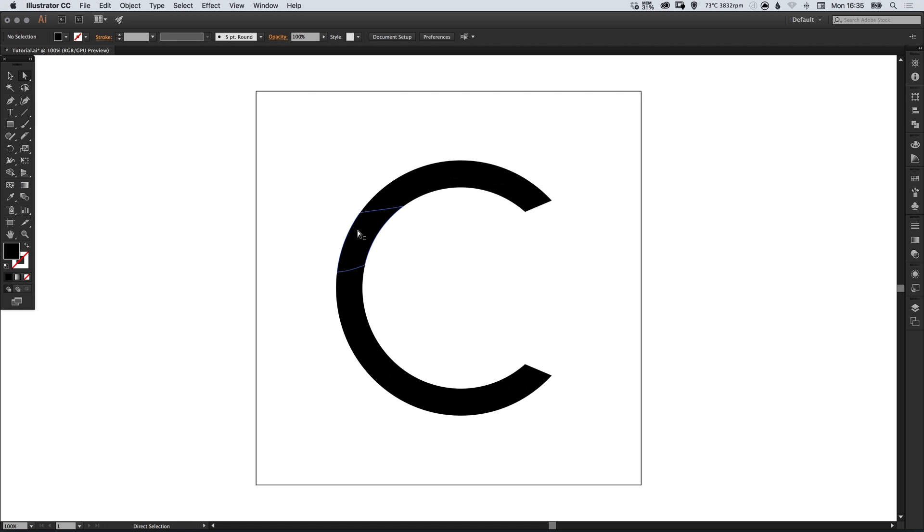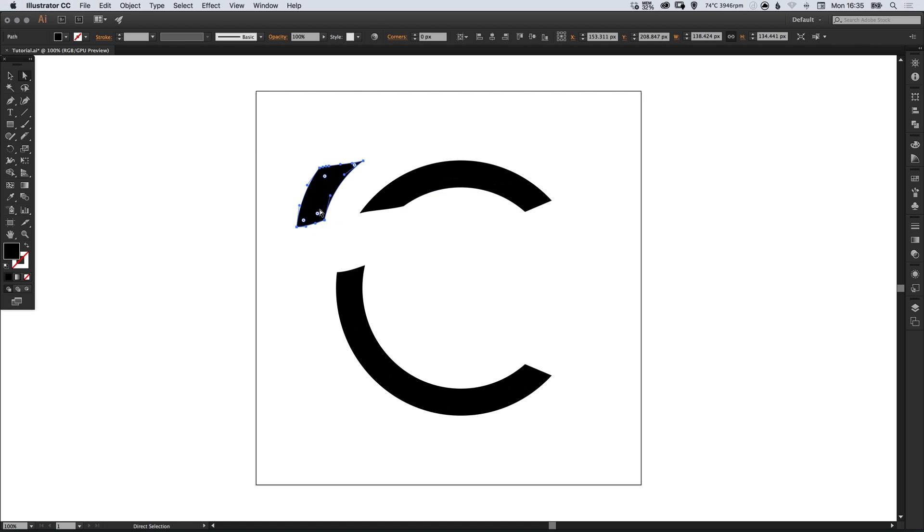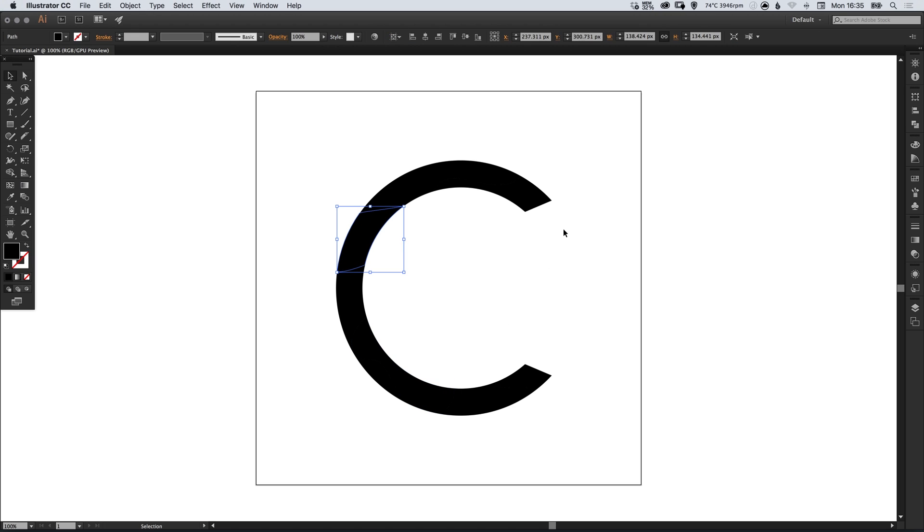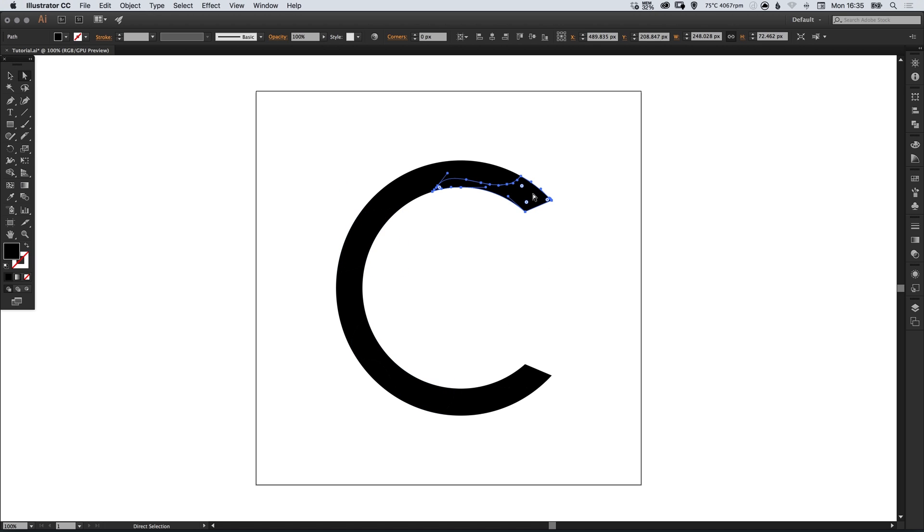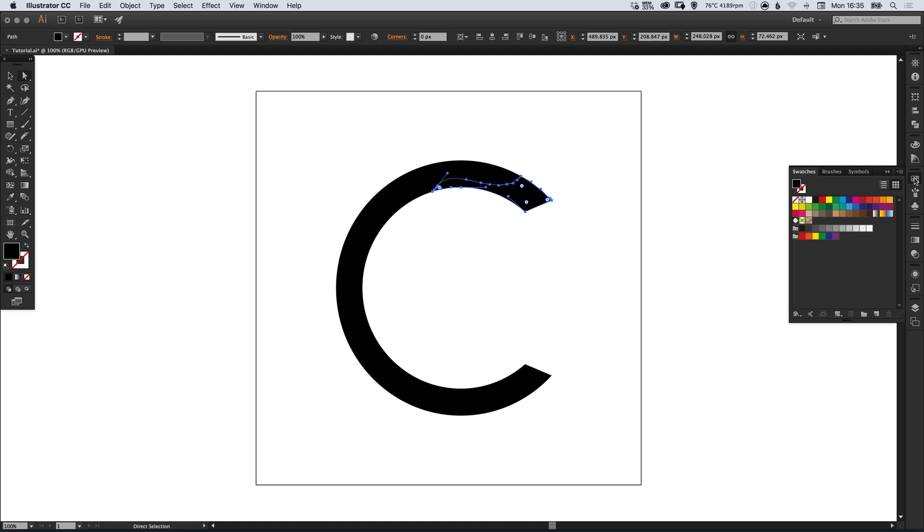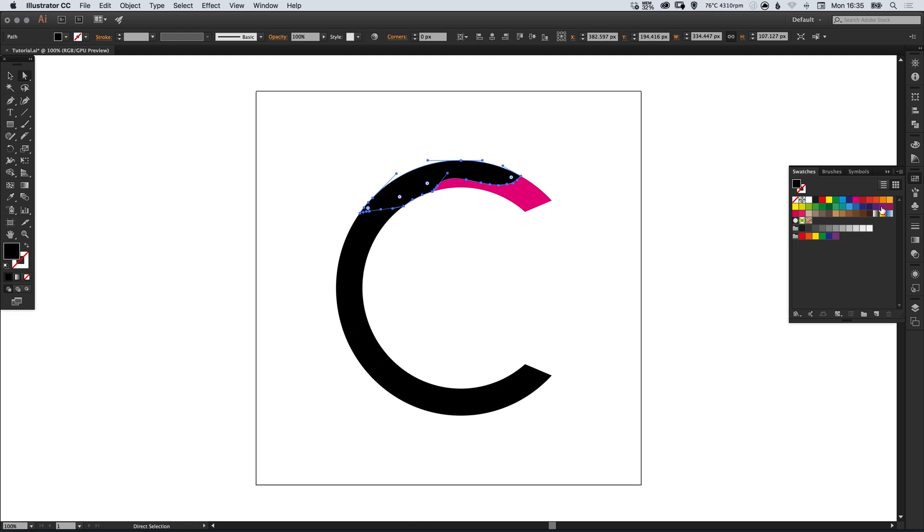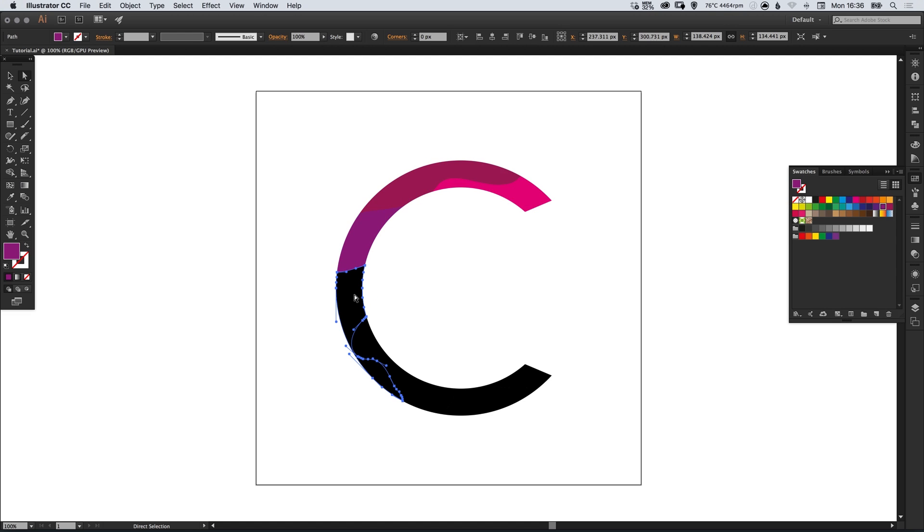Using the direct selection tool, we can click these individually and either give them a color or move them around. We're going to left click these individually, and using the existing swatches in Illustrator, let's start coloring them up. I'm going to give each segment its own color.